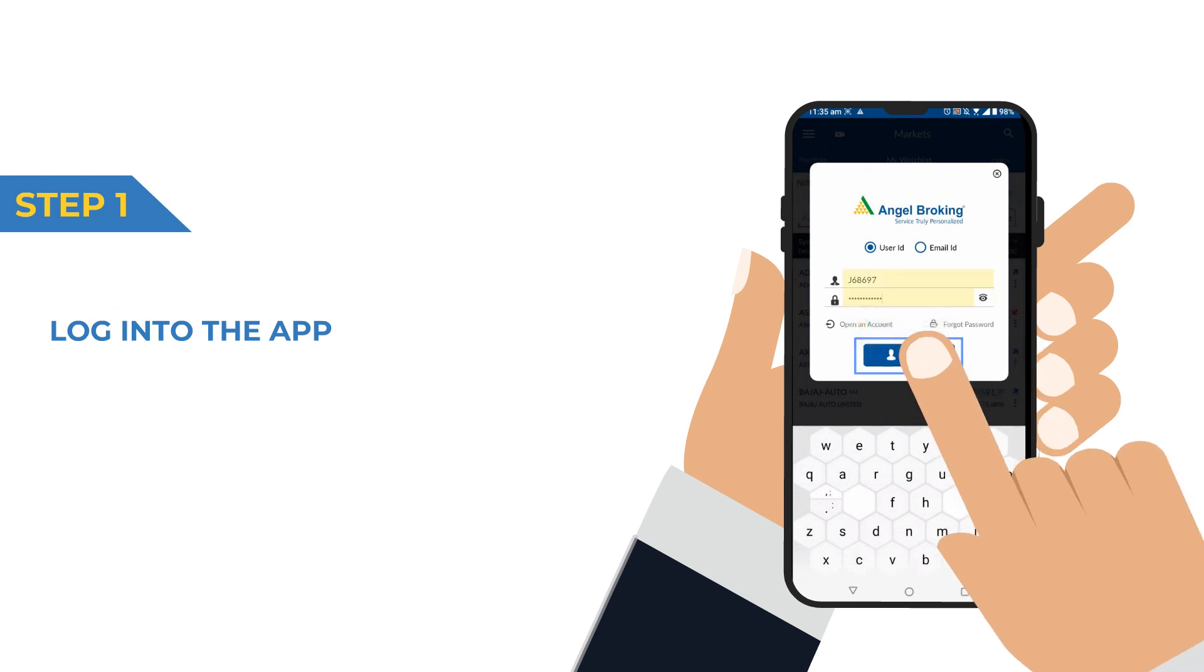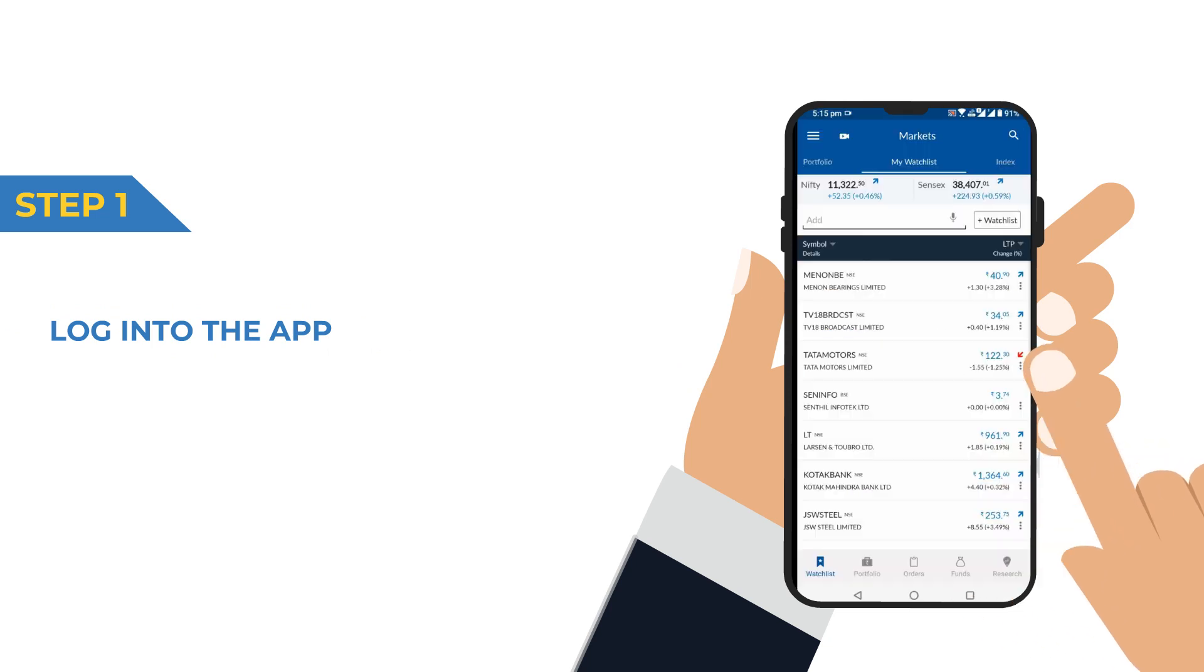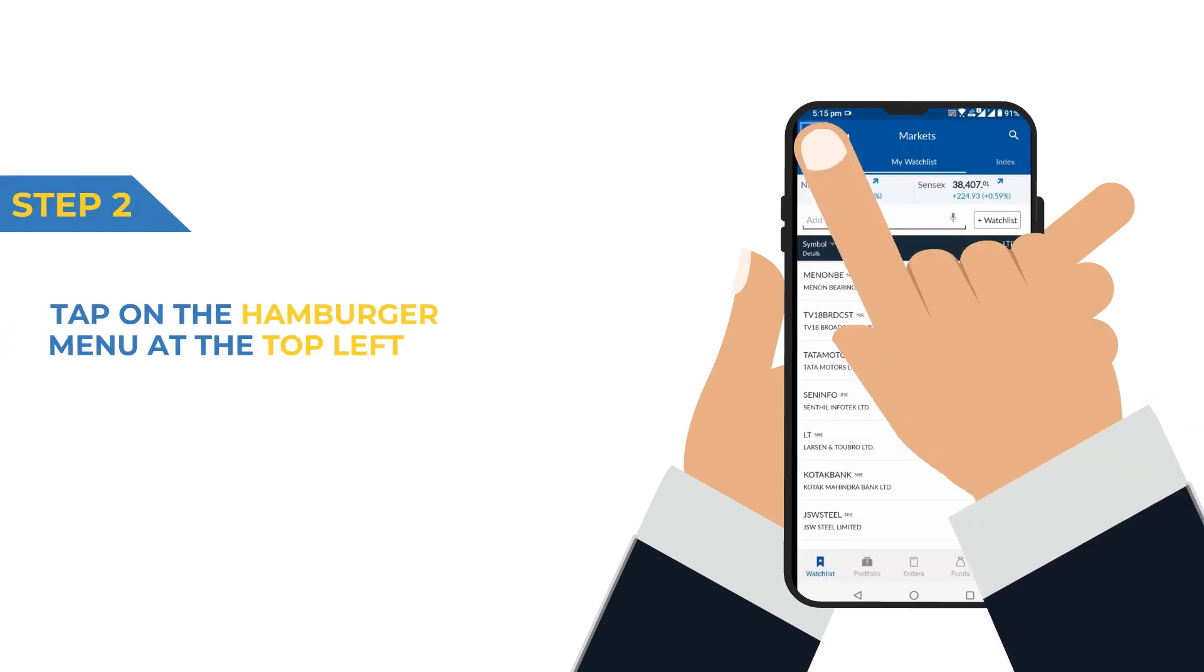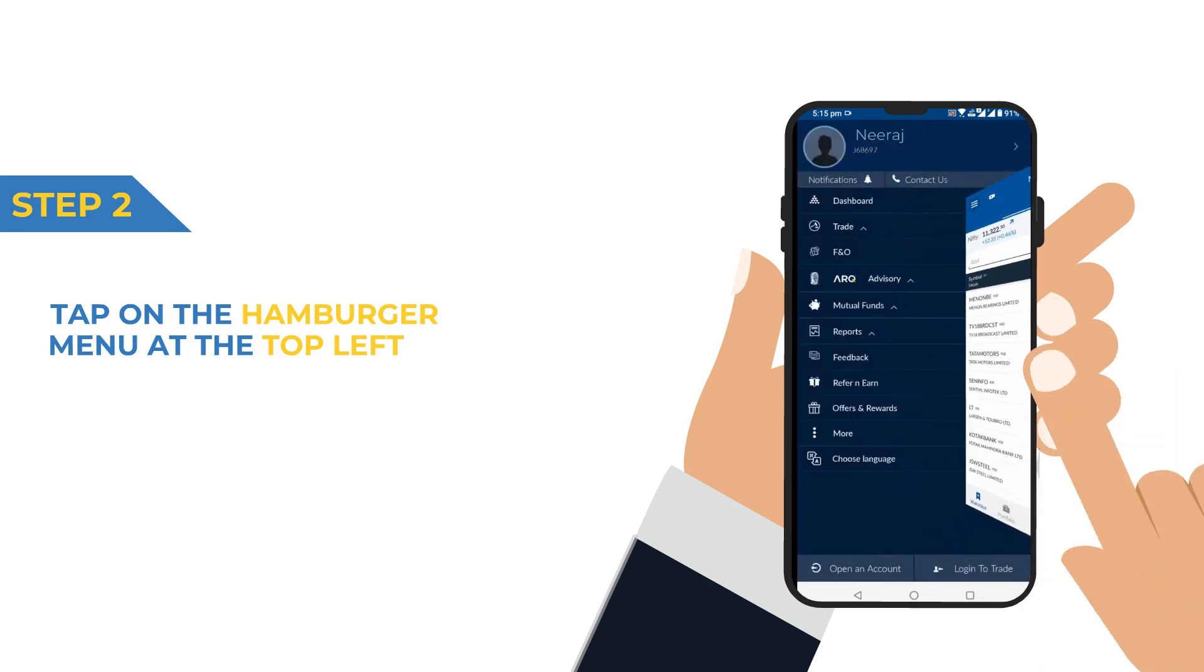Step 1. Log into the app. Step 2. Tap on the hamburger menu at the top left.